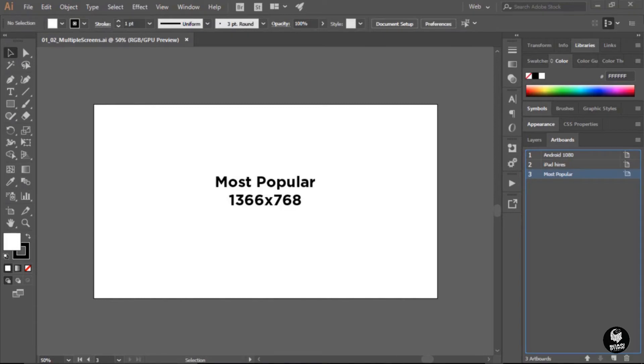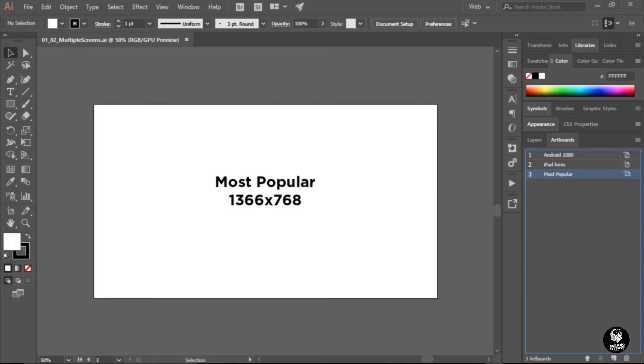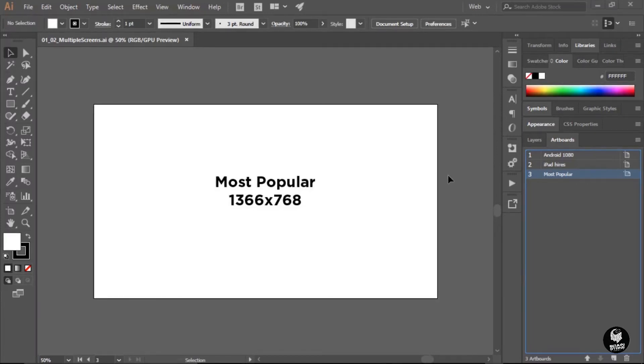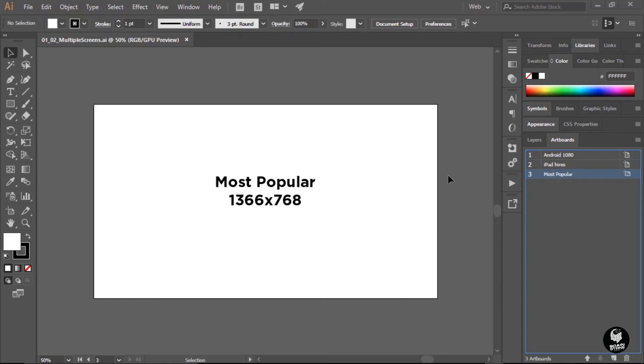Here we are in the Adobe Illustrator interface and we're viewing just one of the three artboards that's in this particular document. Now I have this artboard set to what is currently the most popular viewport size of 1366 by 768. Now just so we're all on the same page here, let me clarify that the white box itself represents my artboard. The gray area outside of that is a pasteboard area.